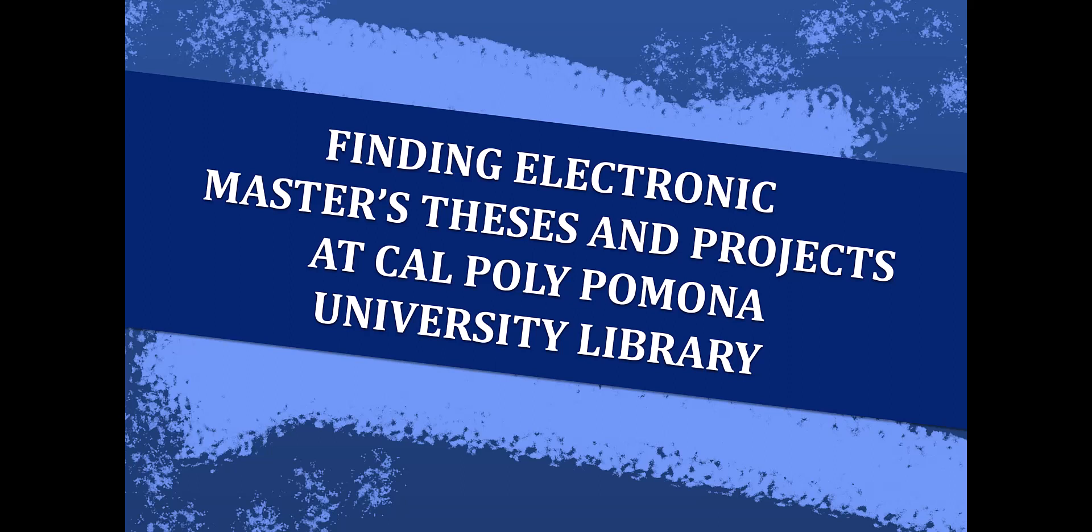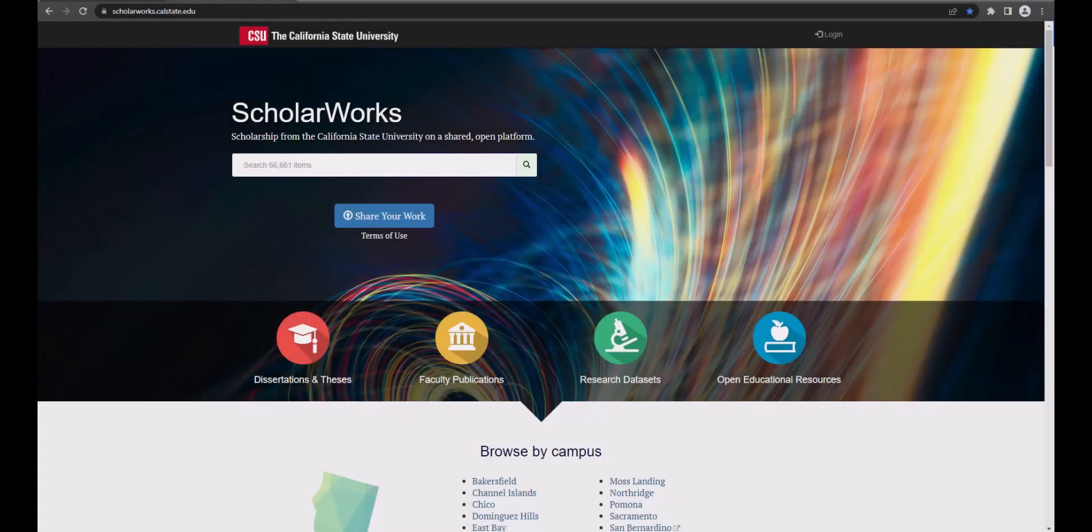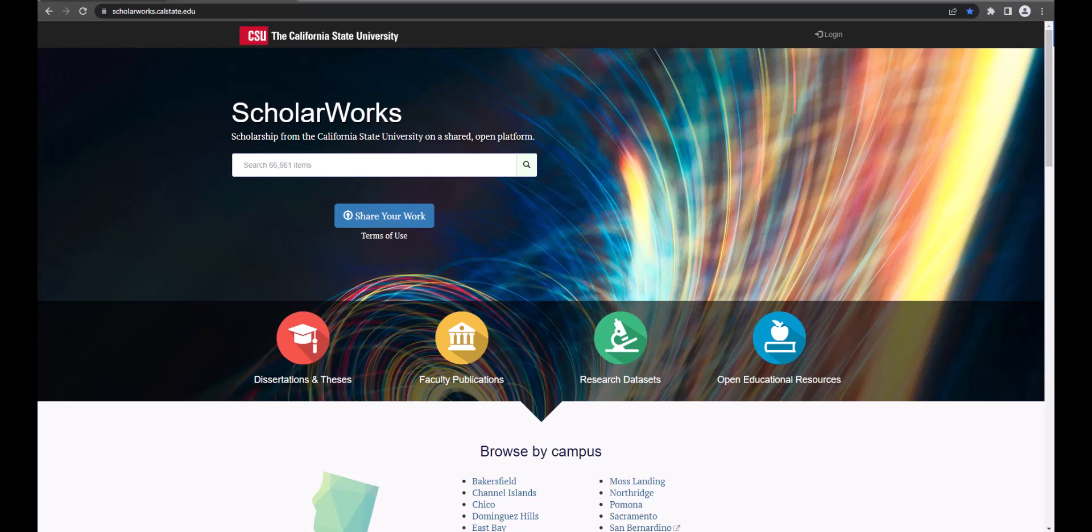Hello and welcome to this brief guide to finding electronic master's theses and projects at the Cal Poly Pomona Library. The University Library began accepting electronic theses and projects in 2014. We housed them in the institutional repository ScholarWorks. At Cal Poly we call it Bronco ScholarWorks. Today all theses and projects are deposited into the institutional repository.